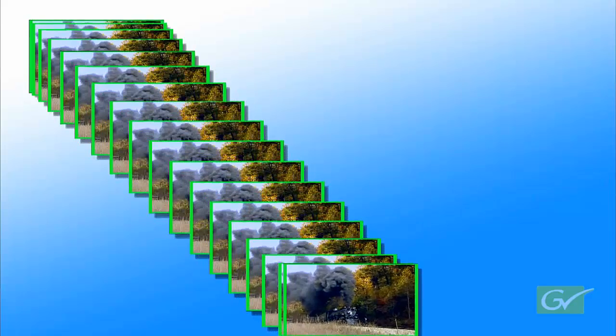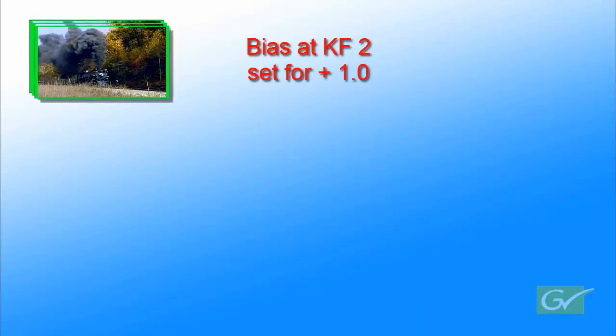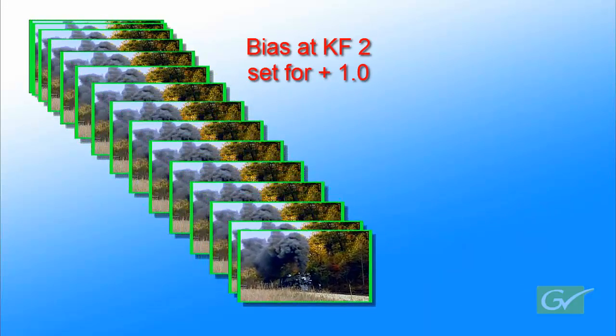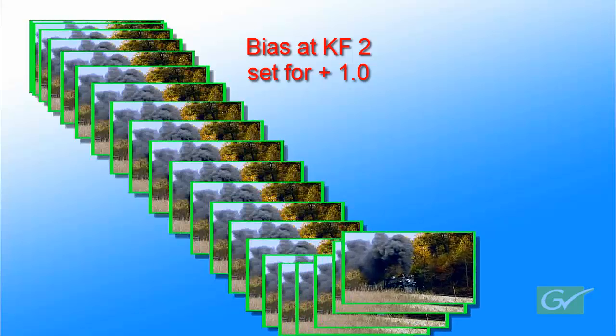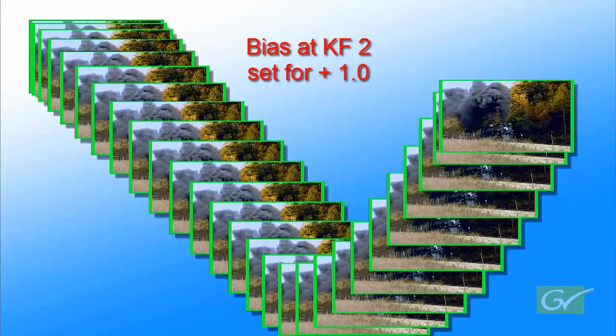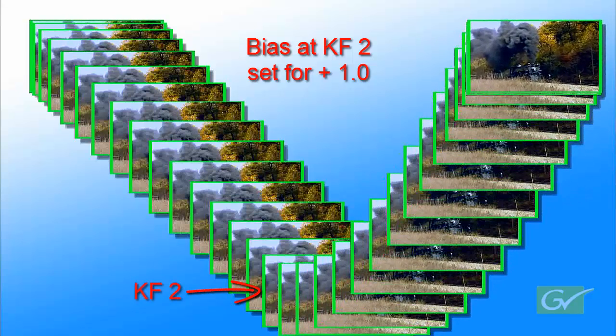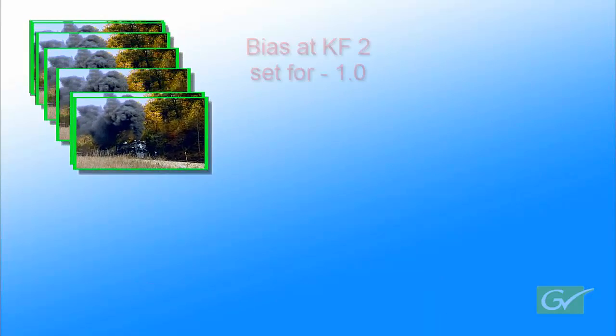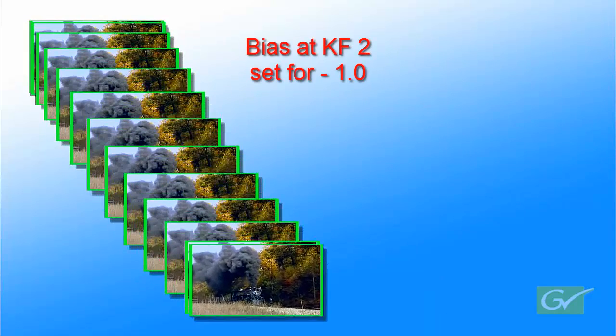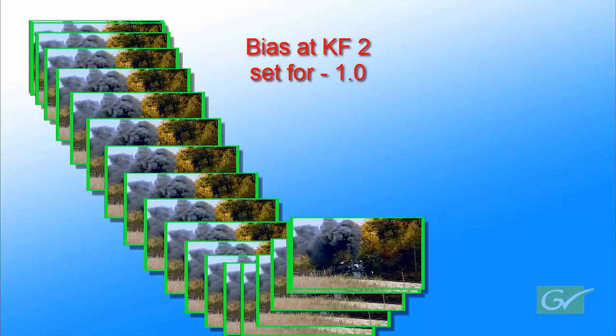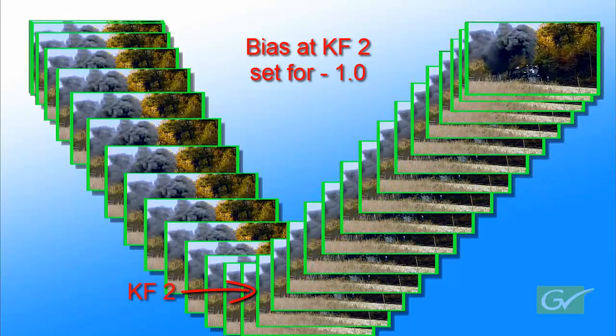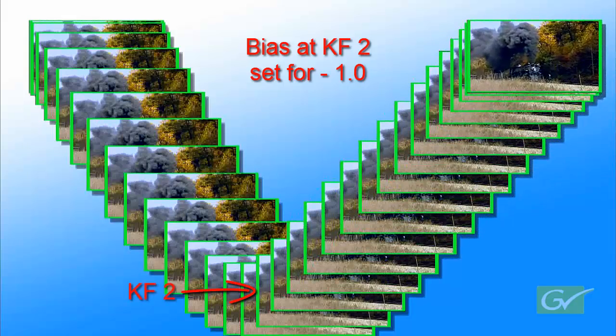Bias affects how much of the path change occurs before or after the keyframe and is the easiest parameter to understand. Here is an example with the bias at plus 1. The curve now appears after keyframe 2. Another example with bias at negative 1. Now the curve appears before keyframe 2.